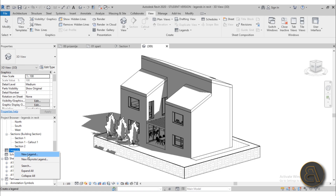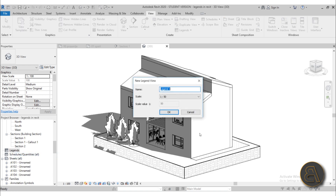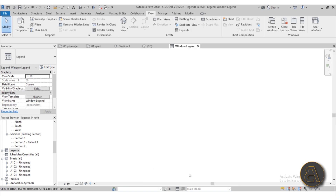You can use both approaches. I'm just going to click New Legend and it allows you to name it. Let's call this a Window Legend because that's what we're going to be creating. You can create legends for pretty much anything — any family, either a system family or a regular family in Revit. Here you're also placing a scale; don't worry, you can change this later. Let's leave it at 1 to 150 and hit OK.